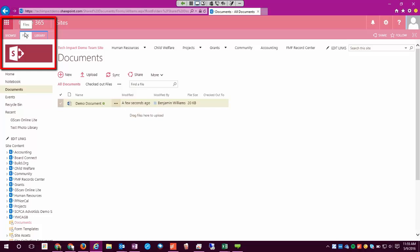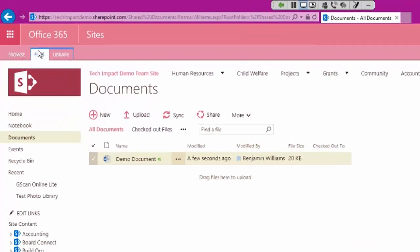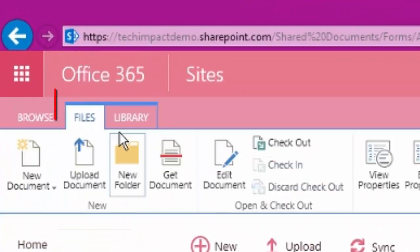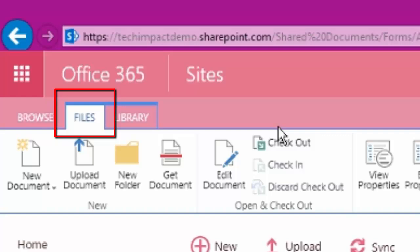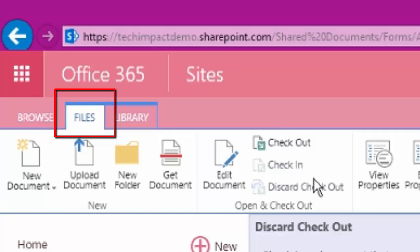We have a bunch of different ways that we can get to the option to check out a file. You can go up to our Files tab where we have some options here for working with our documents.